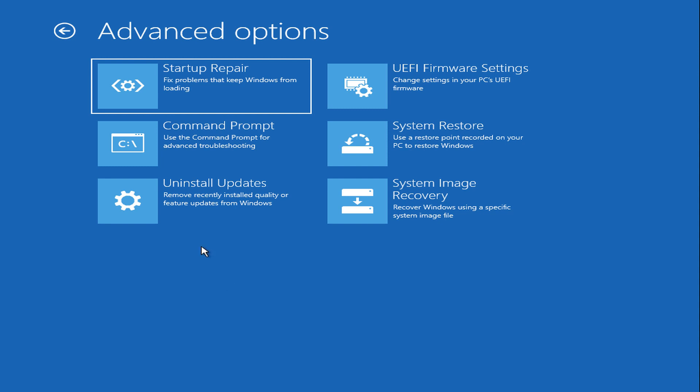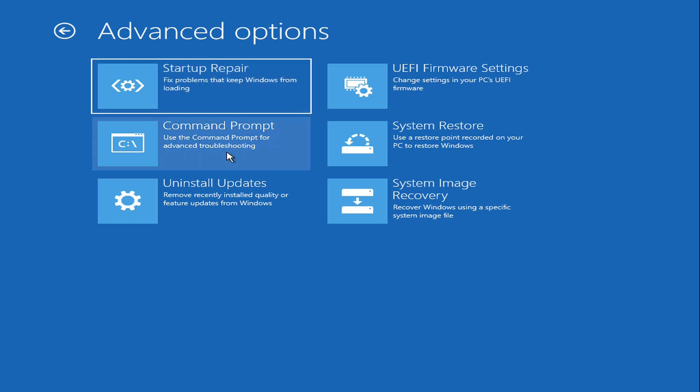Here is how you can fix the unmountable boot volume error message. You will need to boot your computer into Windows Recovery Environment using Windows Installation Media. For Windows Recovery Environment, you can use the Startup Repair Tool. If the error message is not fixed by Startup Repair Tool, open the command prompt.